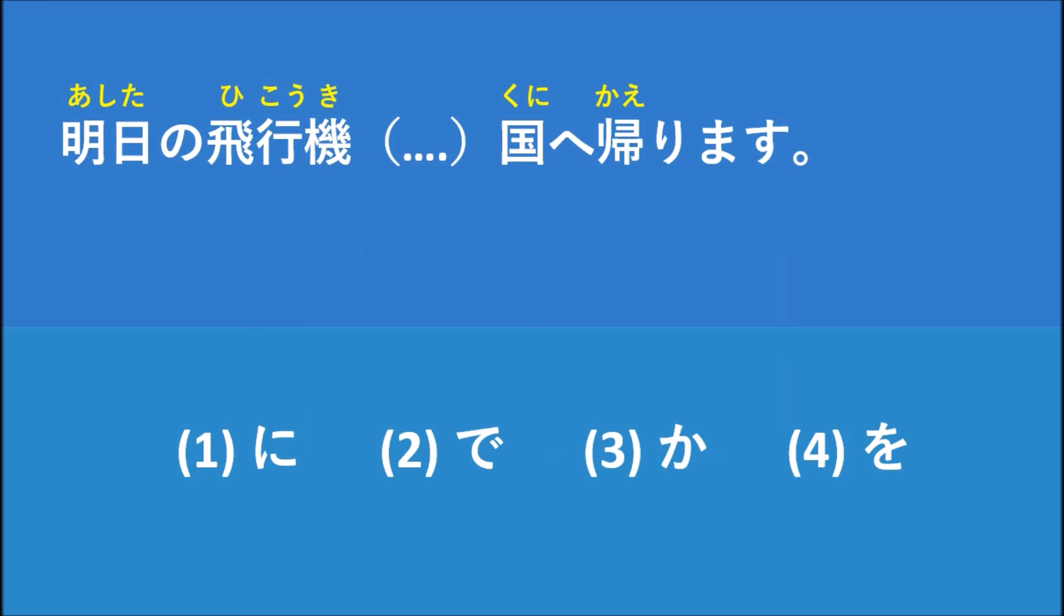明日の飛行機 国へ帰ります (I'm returning to my country tomorrow by airplane).